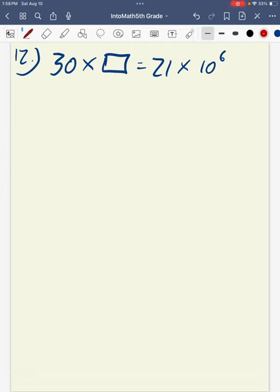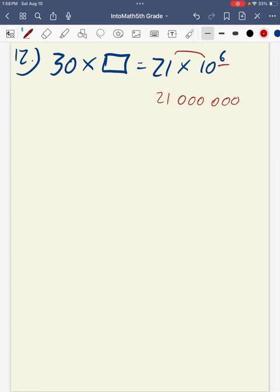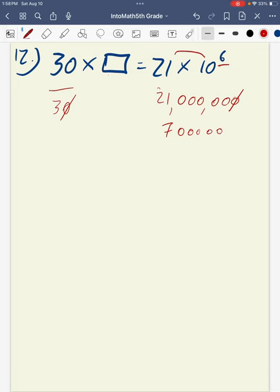Question number 12: finding the value of the empty square in 30 times blank equals 21 times 10 to the 6th power. 21 times 10 to the 6th power equals 21 million. To figure out the blank, I divide both sides by 30. Dividing, I take off a zero and divide 3 into 21 to find that the blank is 700,000. So 700,000 times 30 gives a product of 21 million, and the value for the box is 700,000.